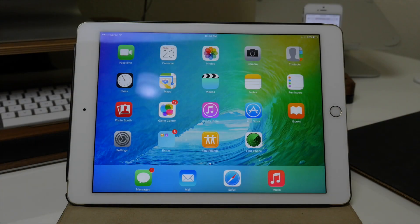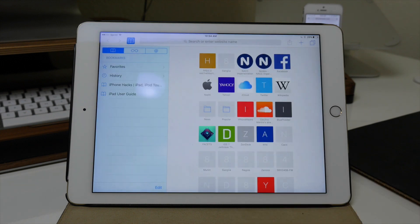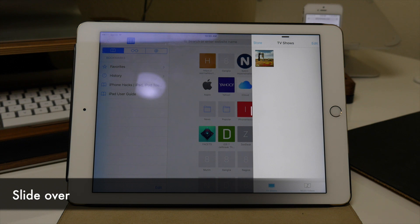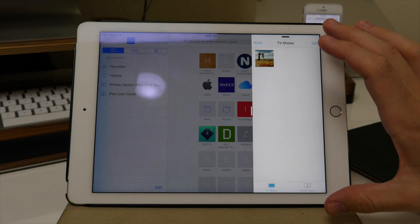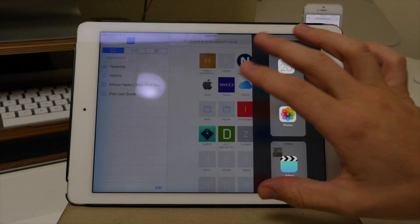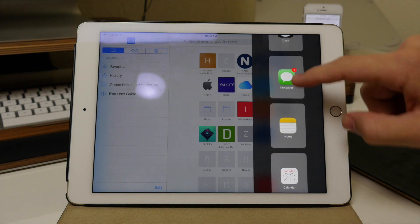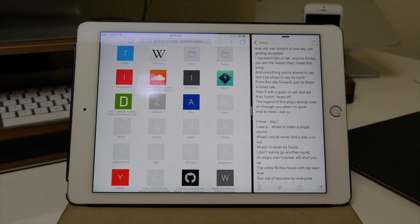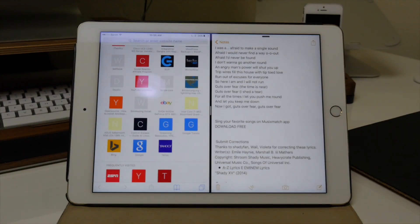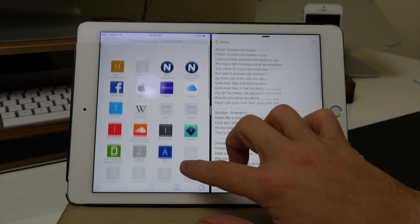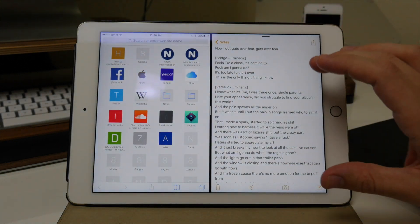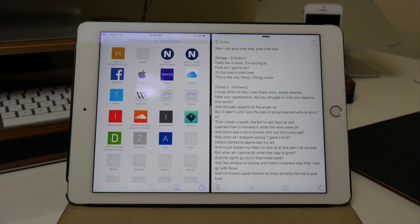We can't talk about iOS 9 without talking about the iPad. If we open up Safari and swipe over, we have Slide Over, which gives you the ability to multitask with an application in the sidebar on top of whatever full-screen application you're in. You can open up apps like Notes right there. But if you want true multitasking, you can slide this over into Split View, which gives you the ability to use both applications at the exact same time — for example, watching something on one side while taking notes on the other.